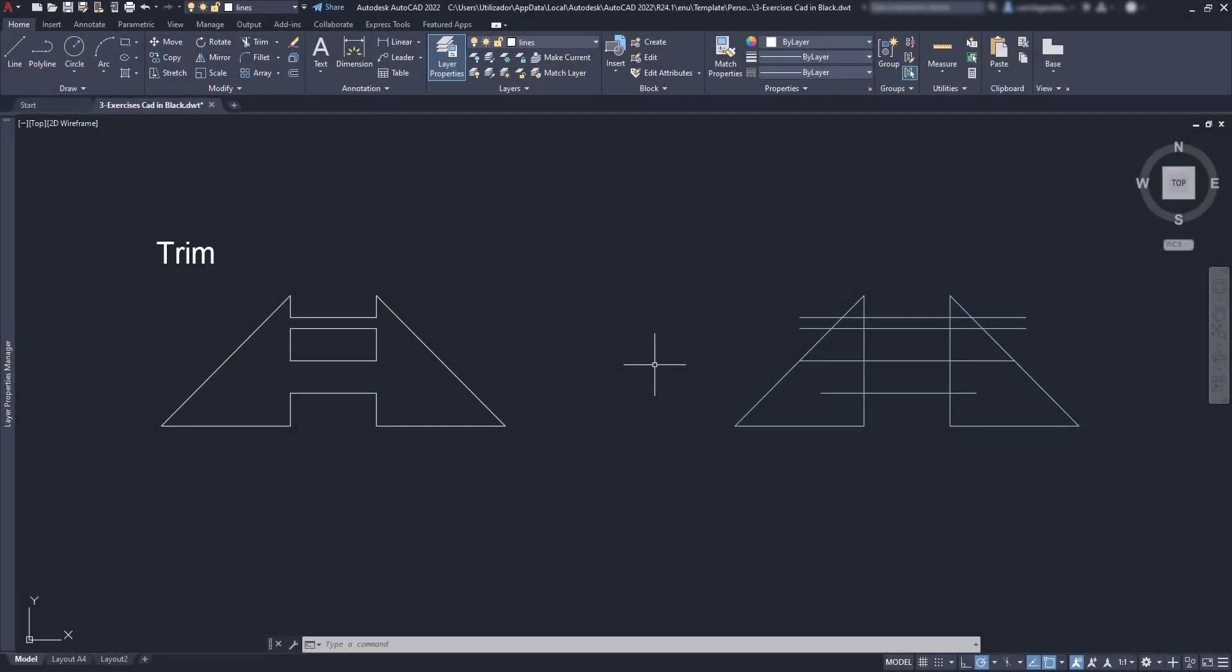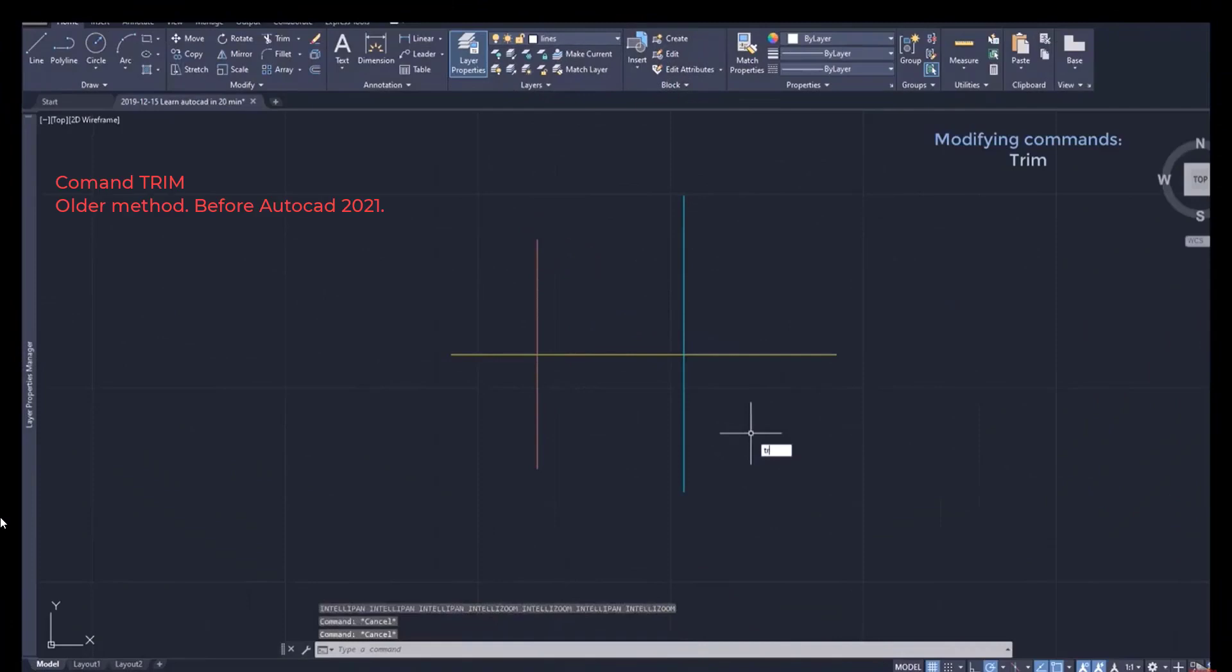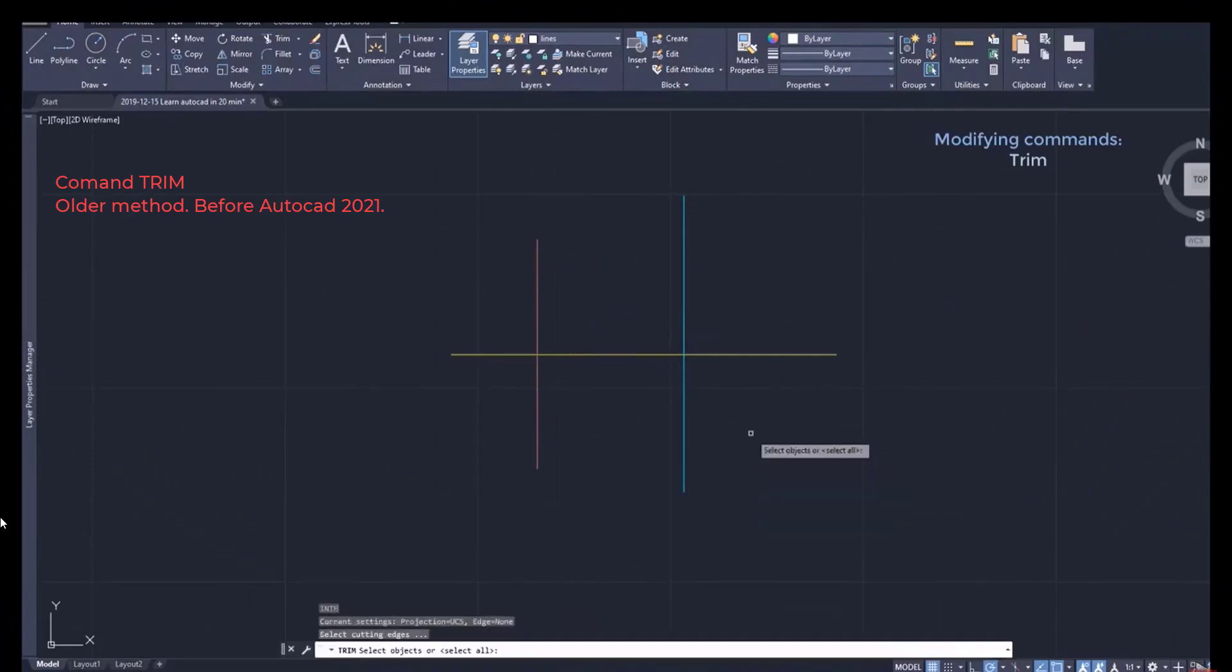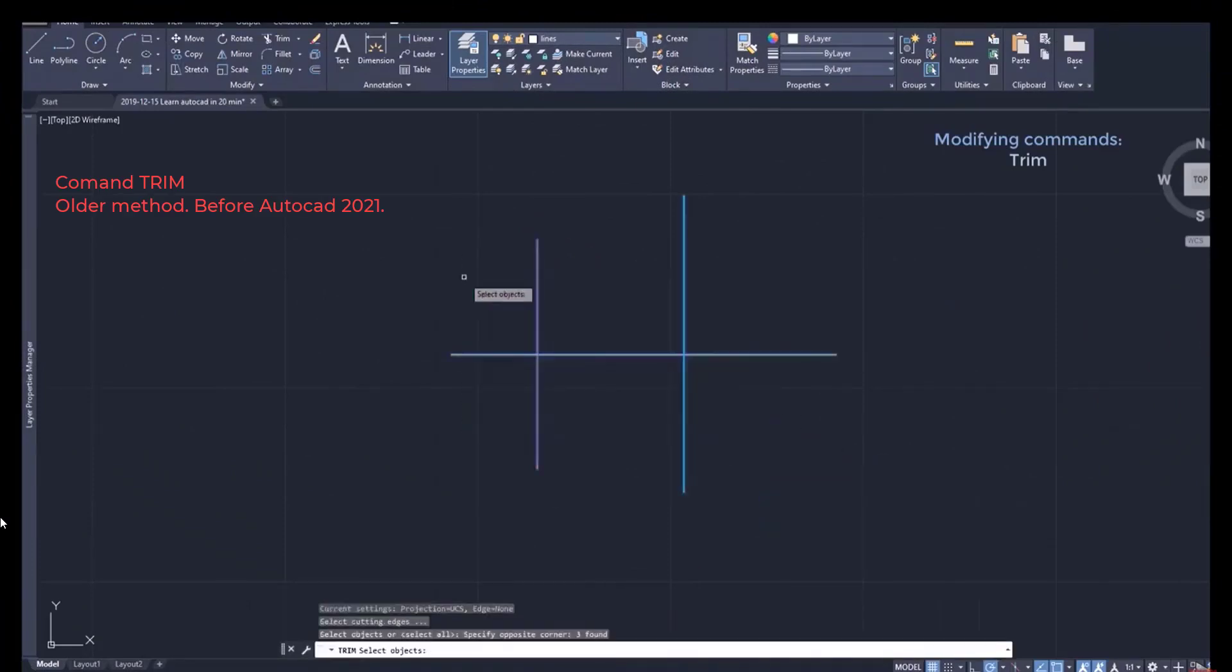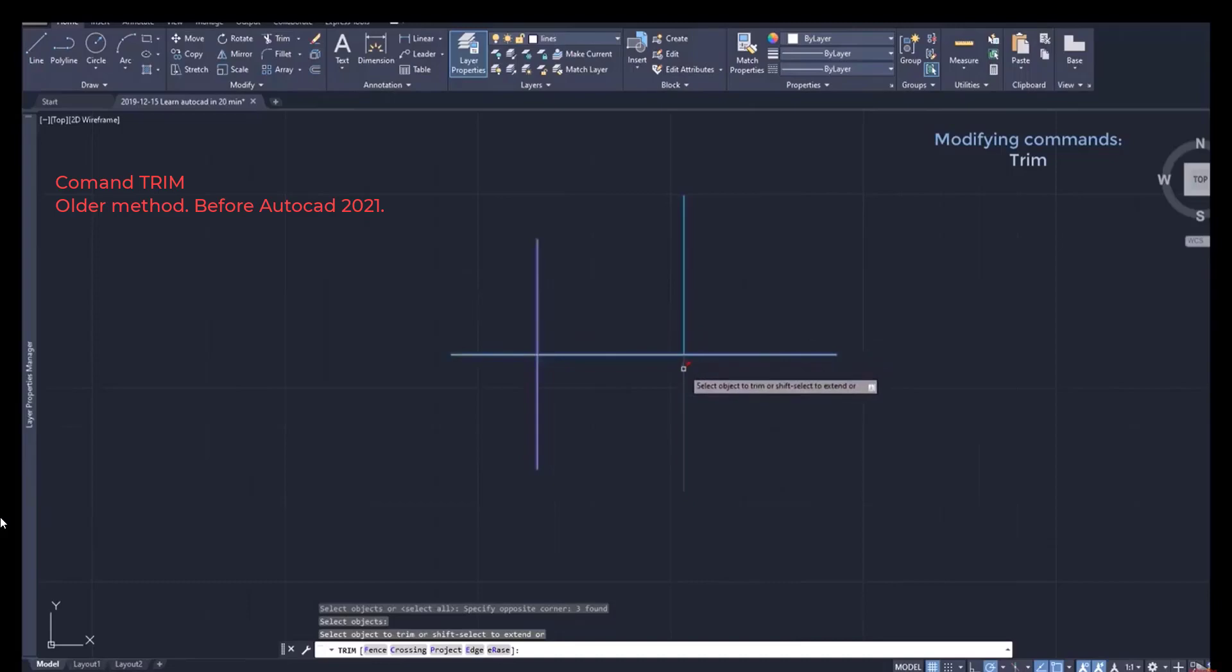I'm going to start with Trim. If you are familiar with this command, up to version 2020 we needed to pick up the cutting edges first, then press enter, and finally we could trim the segments up to the point they meet one of the selected objects.